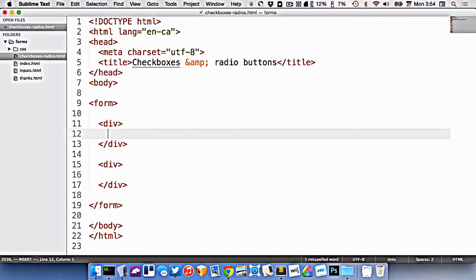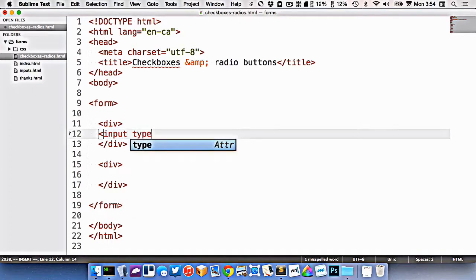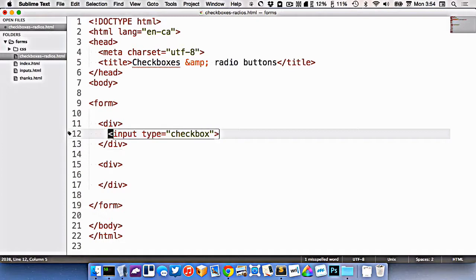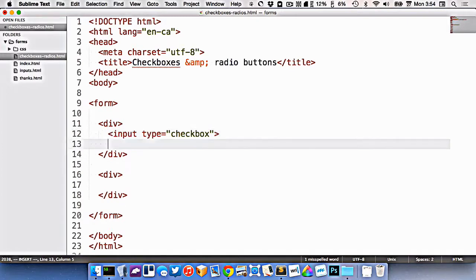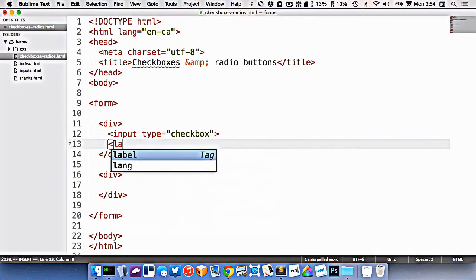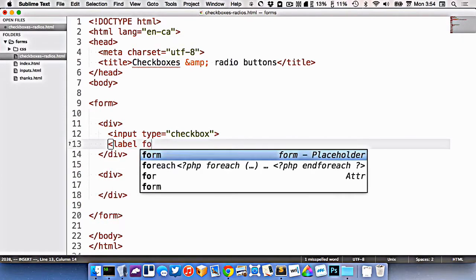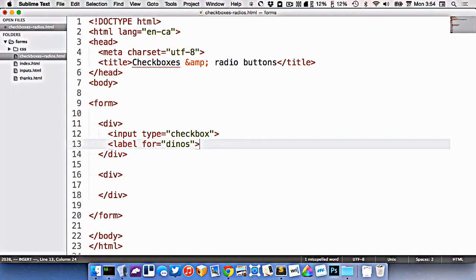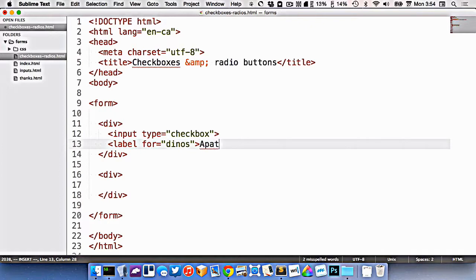So we're going to start with checkboxes here. The input element is still used. We set the type to checkbox, all like normal. But when it comes to checkboxes, if you think of visually how you want them to be, most often the label in this scenario comes after. So let's put it after here. Let's make this about dinosaurs, of course, because that's important. Let's call this one Apatosaurus.